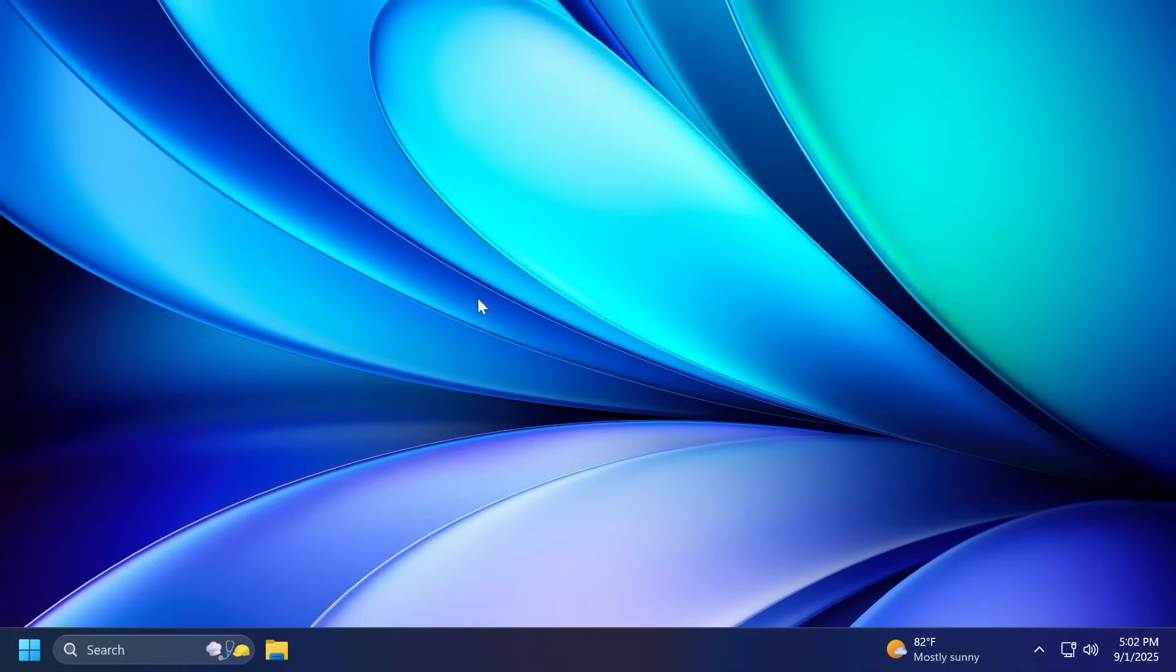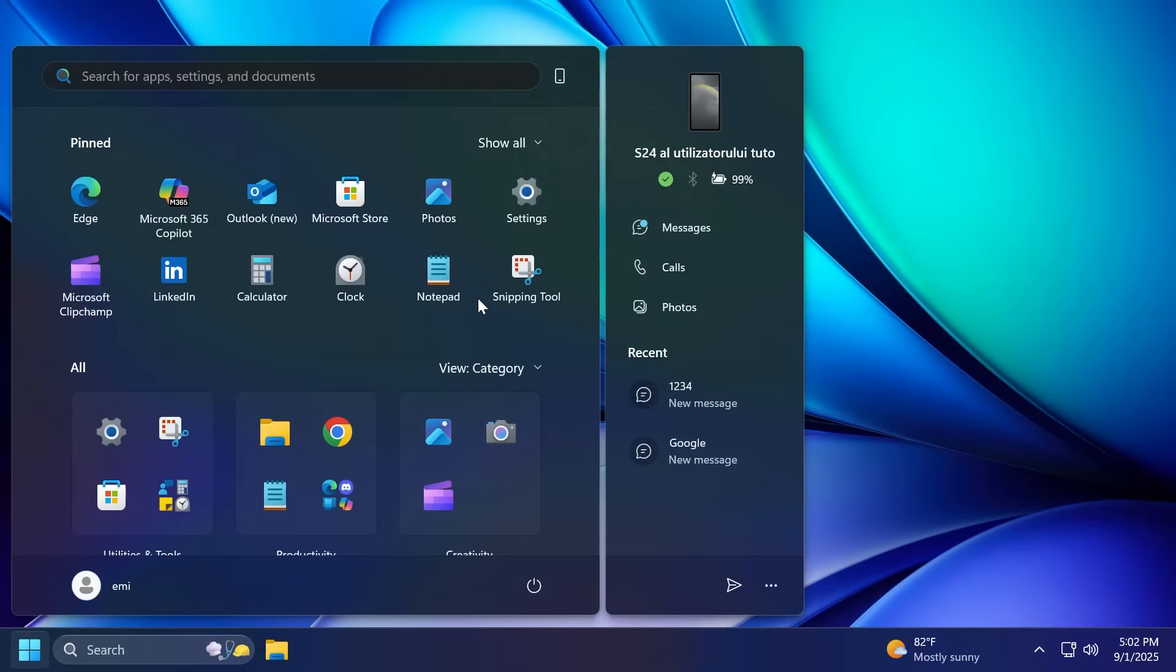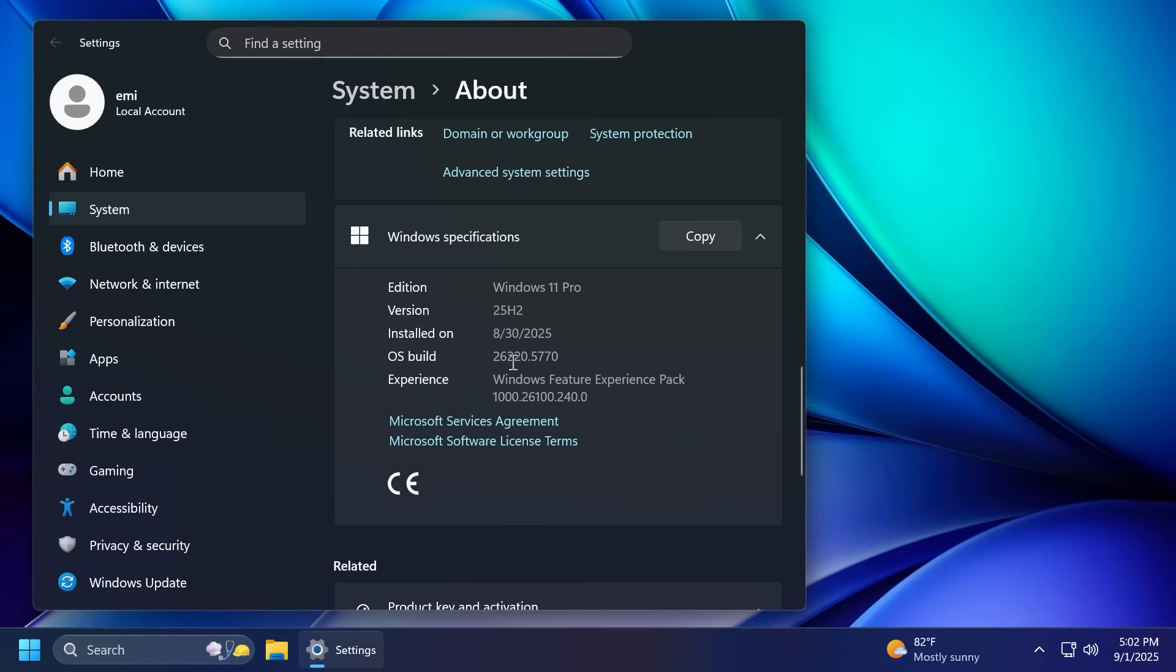Hi guys, welcome to TechBase. In this video, we're going to talk about the latest Windows 11 Insider Preview Build for the dev channel, which is the build 26220.5770.